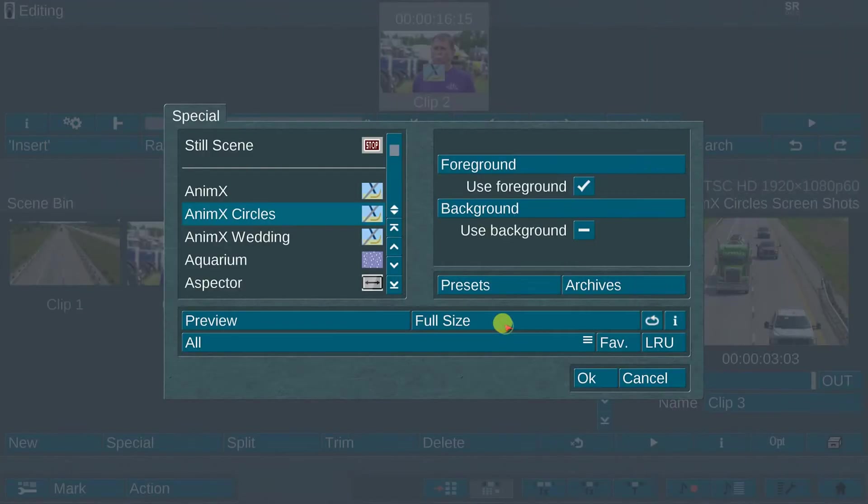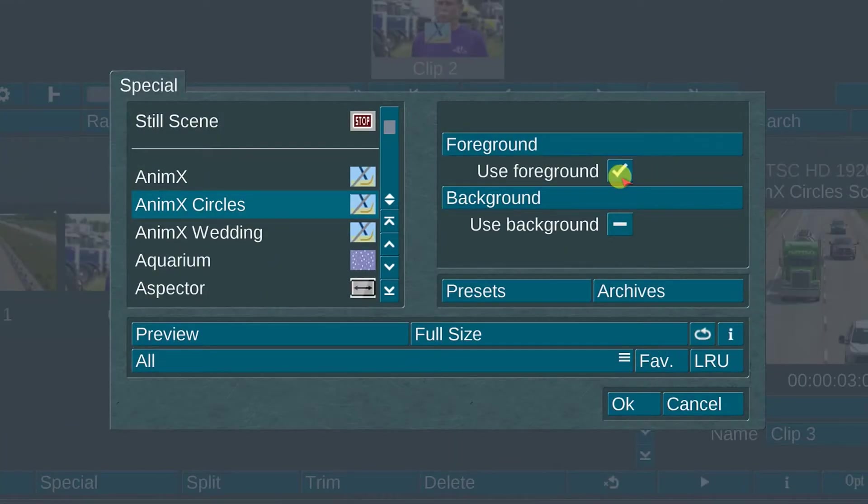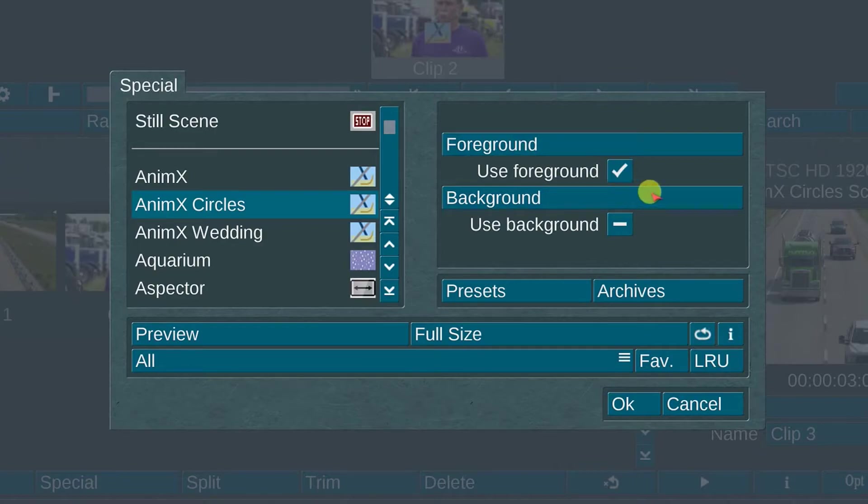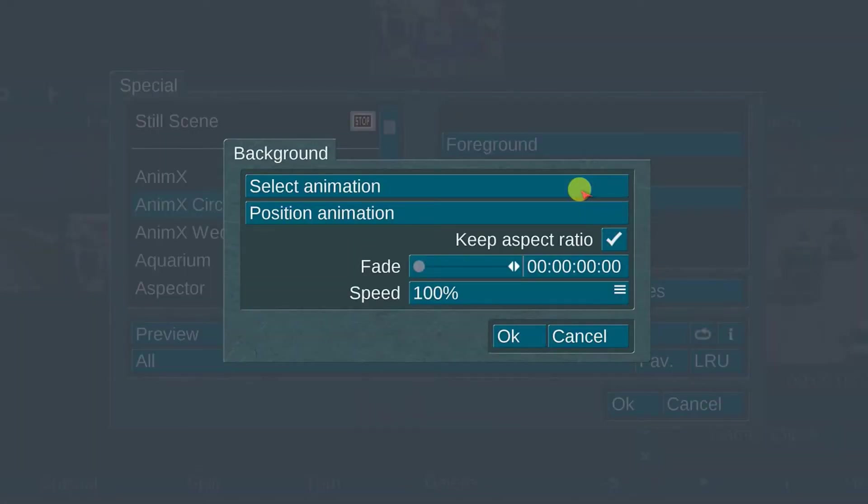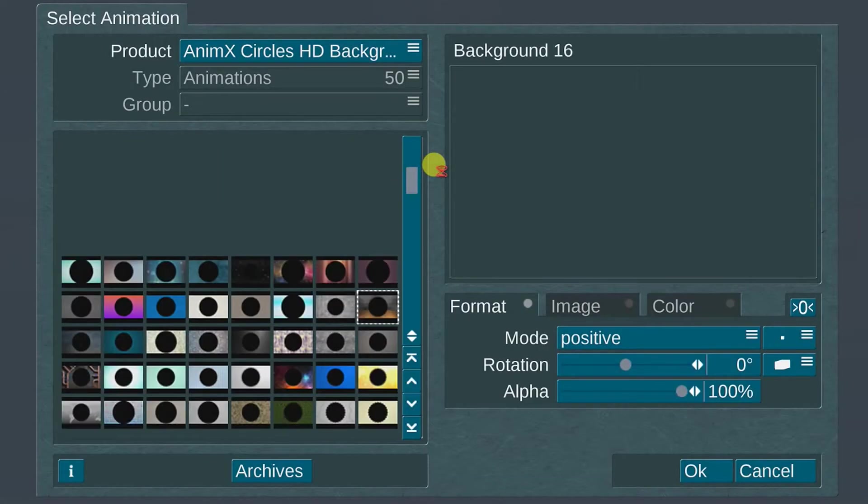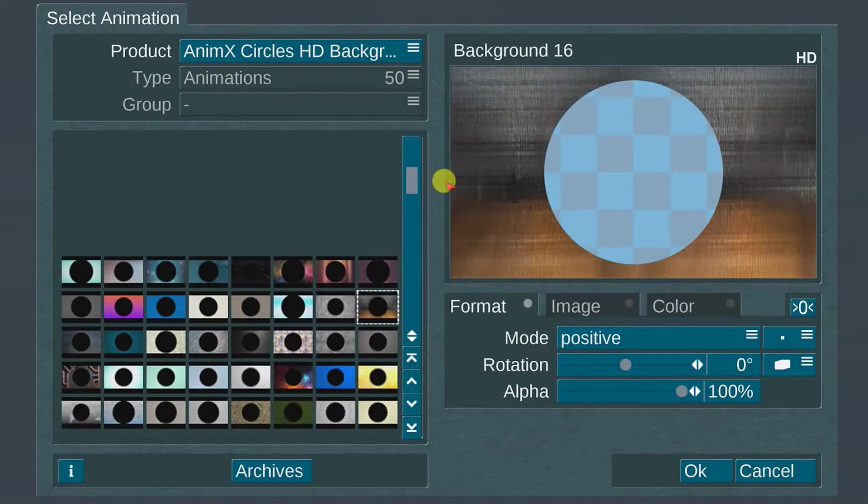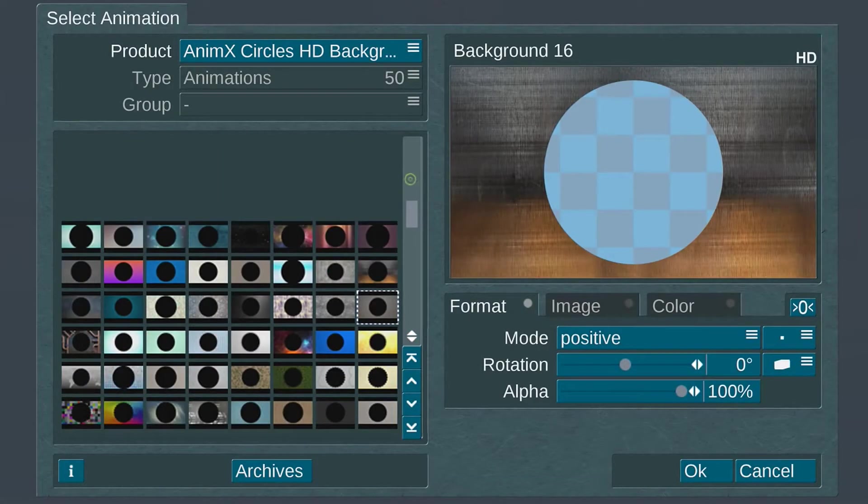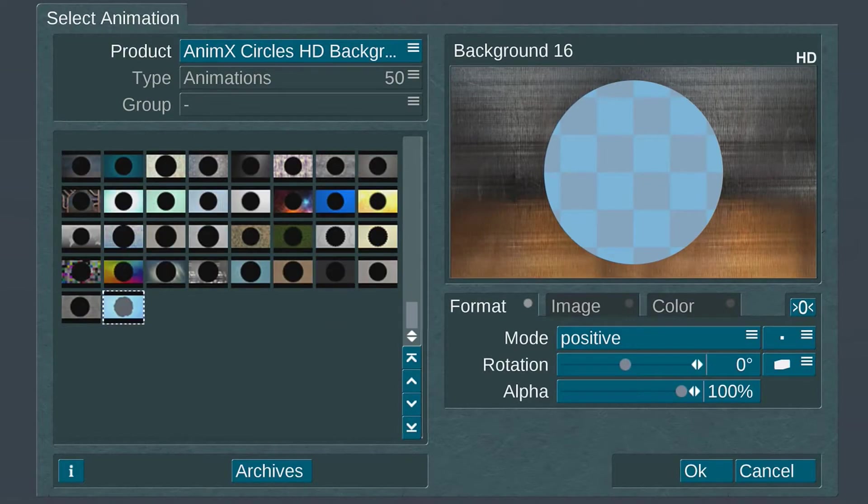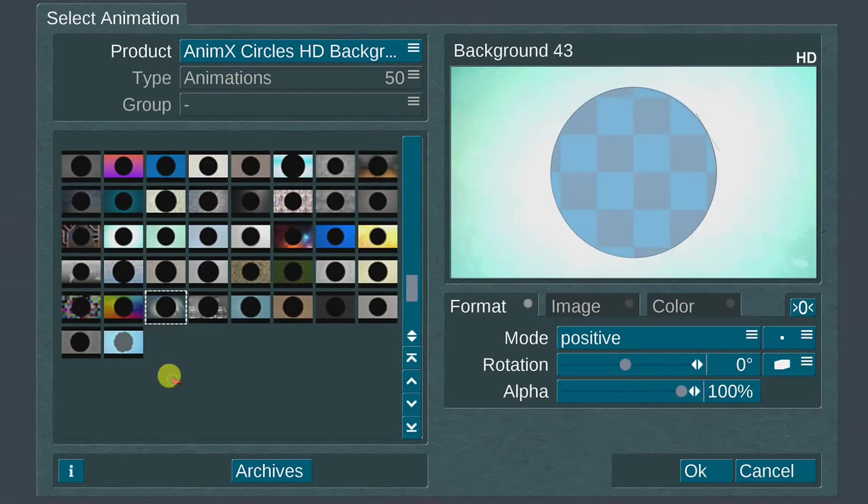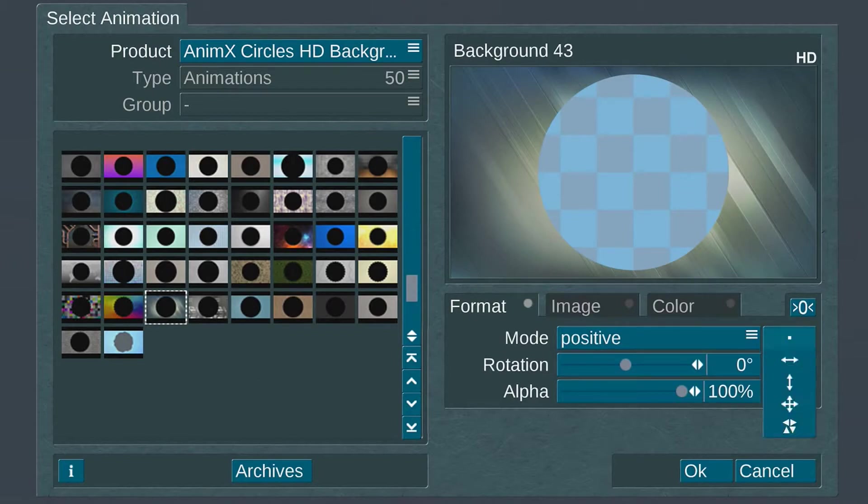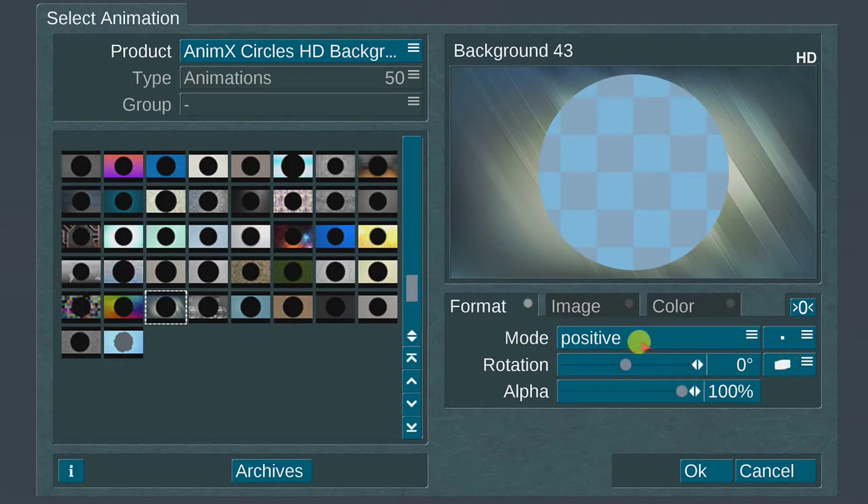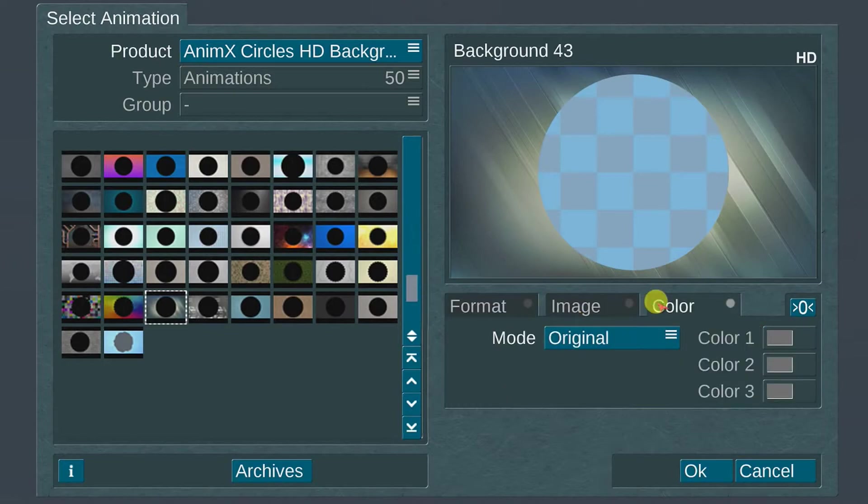Select OK. The second menu option is the background. Activate the Use option first, then select the background menu. As with the foreground, there are 50 animations to choose from. For this demo, I will choose background number 43. On the right side of the animation selections menu are the same image control adjustment options as in the foreground menu.